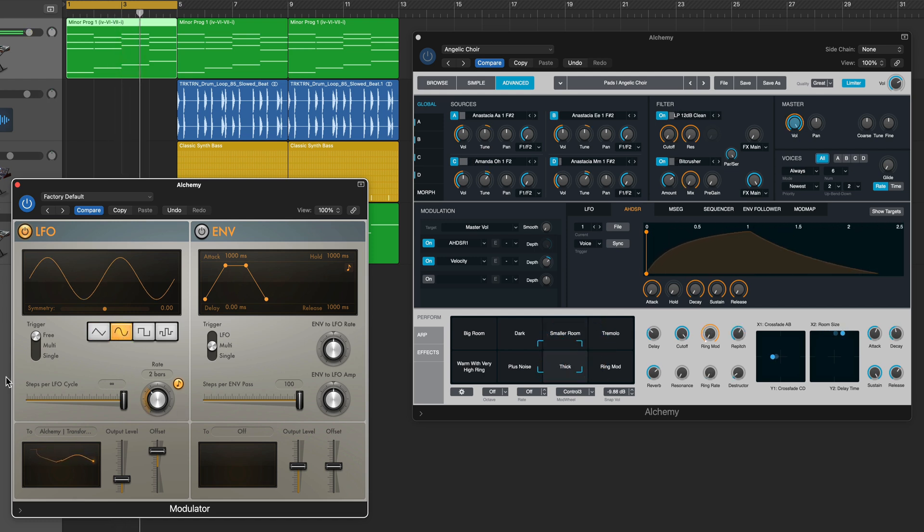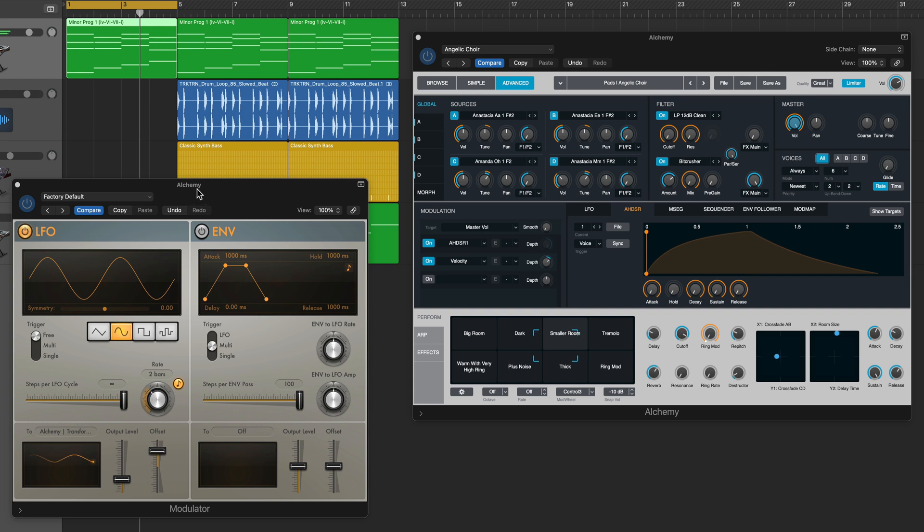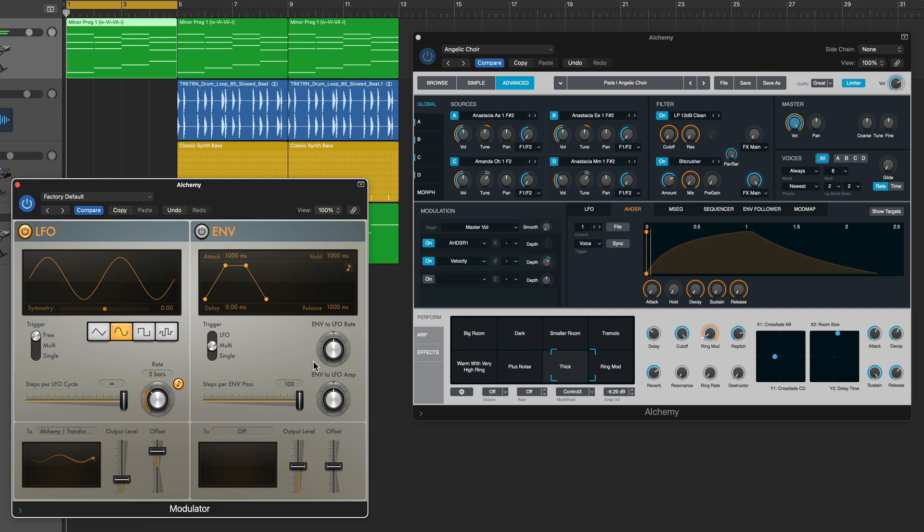So in my second modulator I'm going to slow this down, it's at a quarter note right now so let me set this to two bars. I think that'll move a lot slower now.